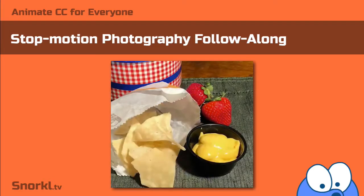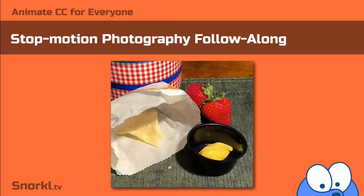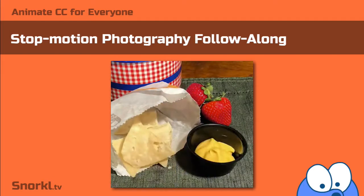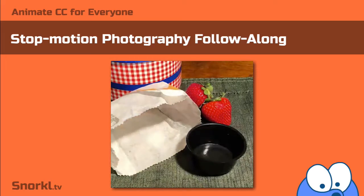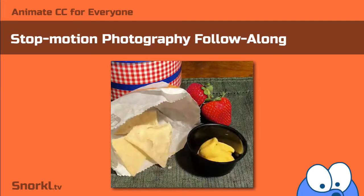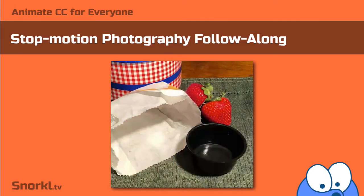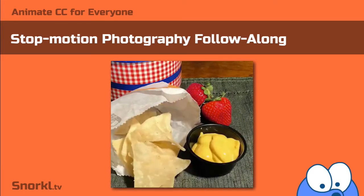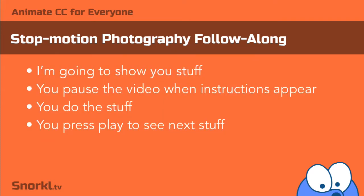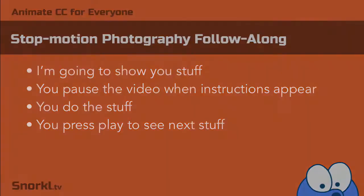Alright folks, welcome back. We're doing our stop-motion photography follow-along where I'm going to walk you through the steps to create our disappearing nachos animation. Now what I'm going to do is just show you a few steps at a time and I'm going to put instructions on the screen. When you see the on-screen instructions, just pause the video, do the steps, and when you're done, replay the video for the next set of steps. So here we go.